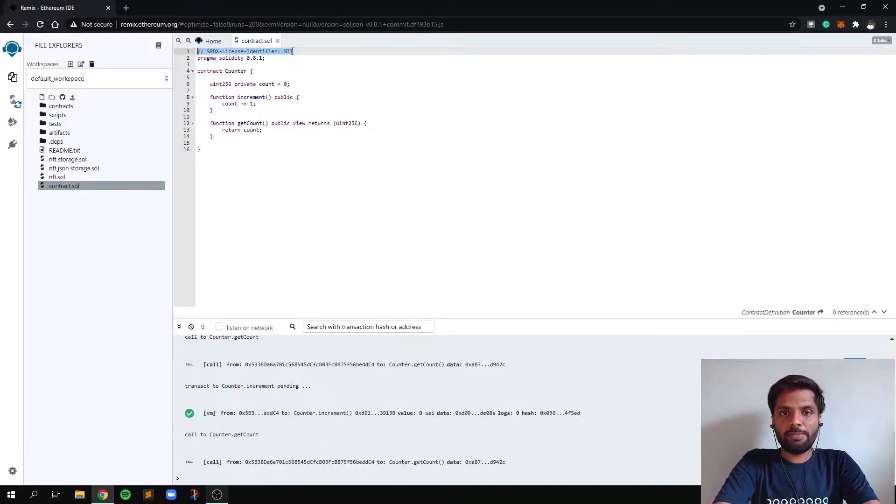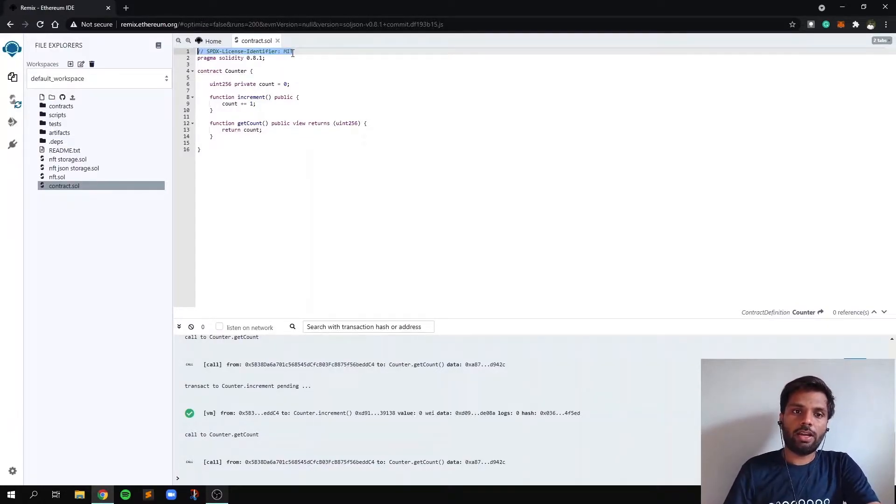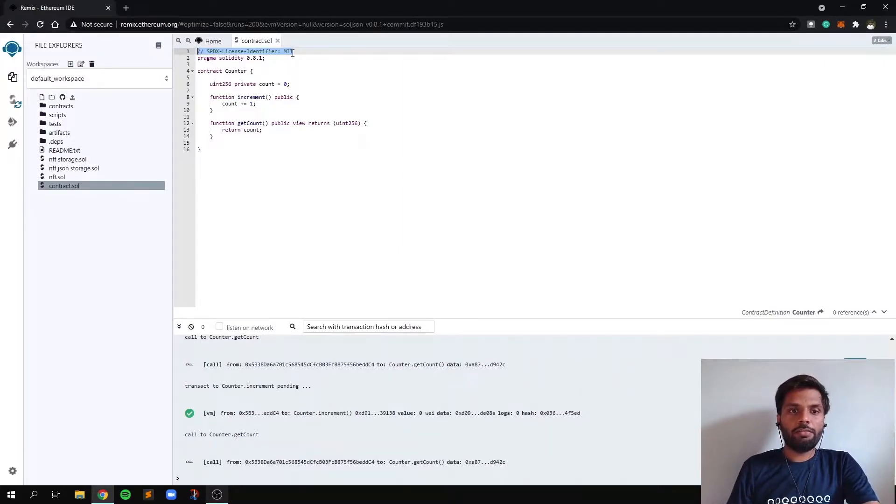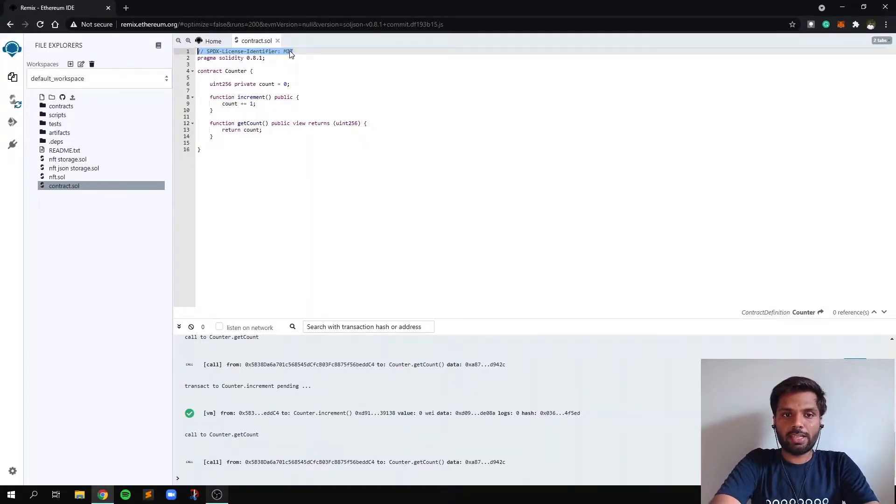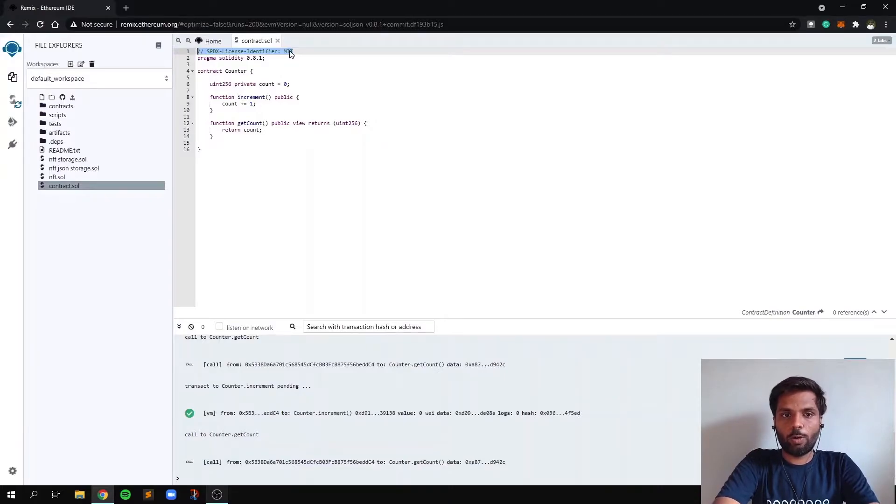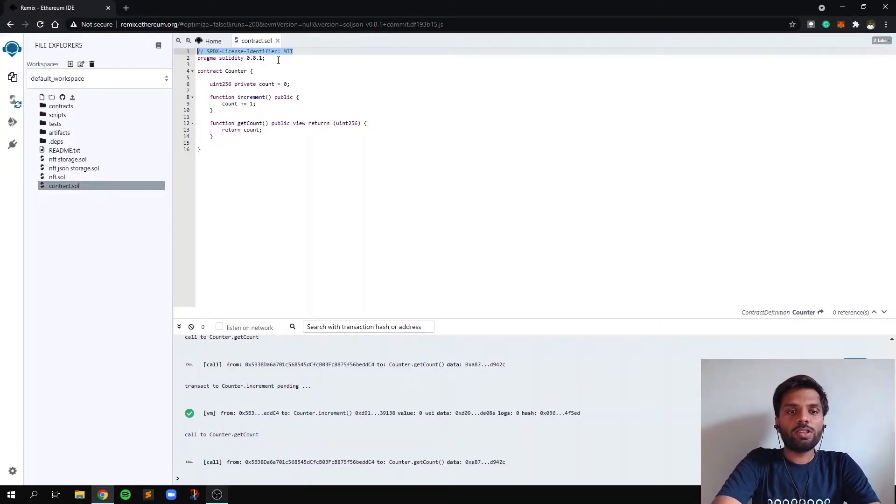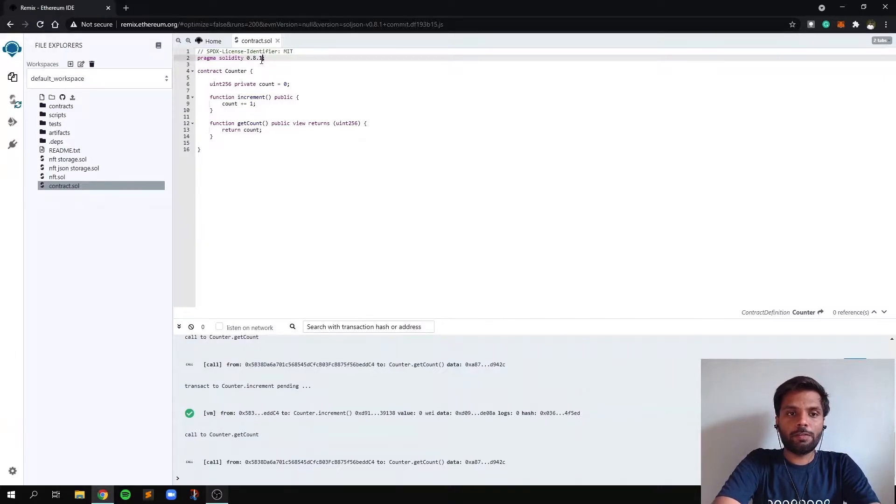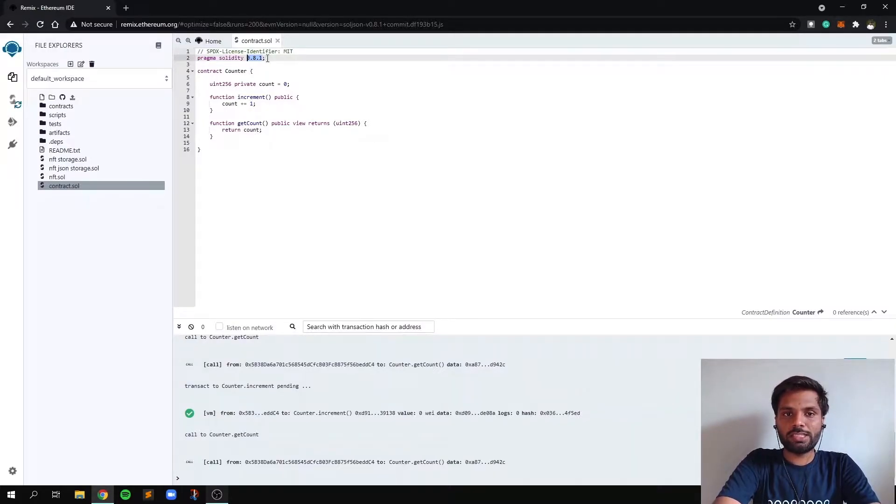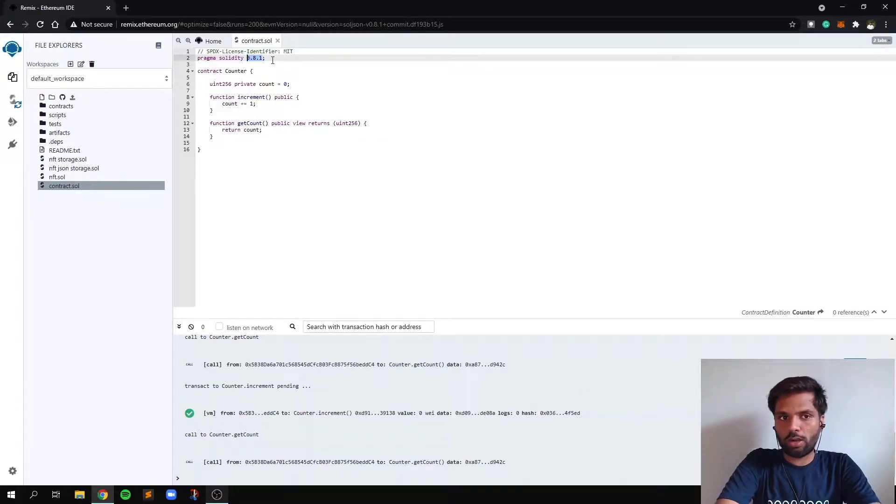This first line means the license or copyright of your smart contract. Over here we are mentioning it as MIT license which is an open source license, and on the second line we are mentioning the version of Solidity compiler for which this code should be executed.